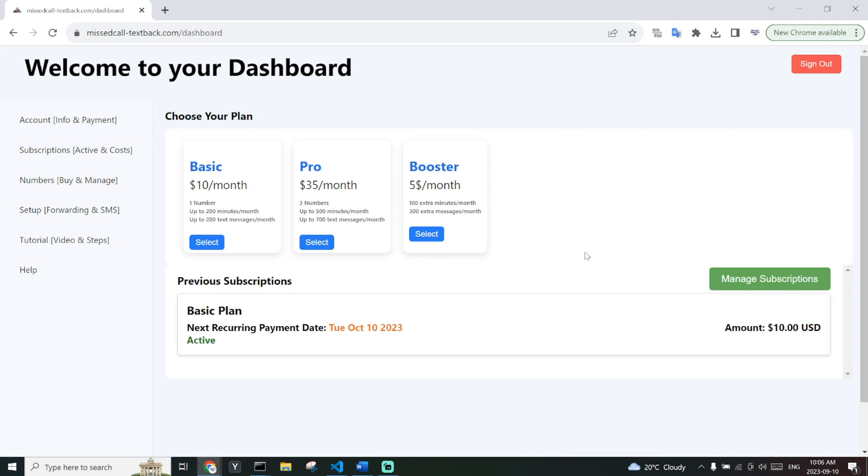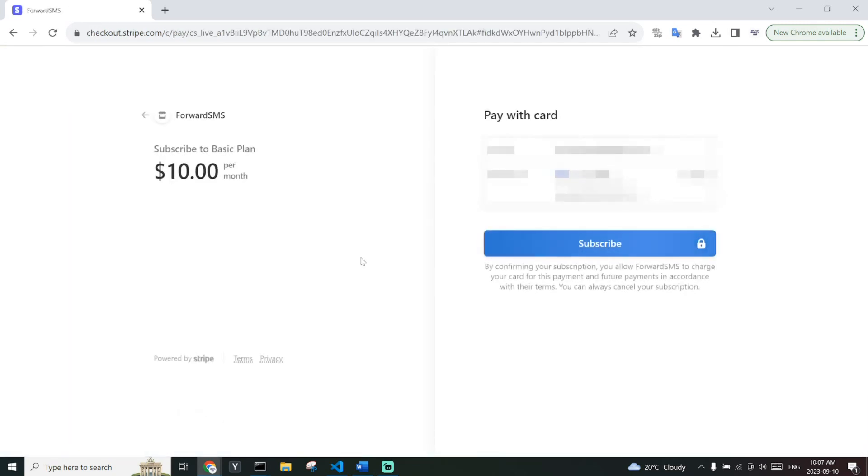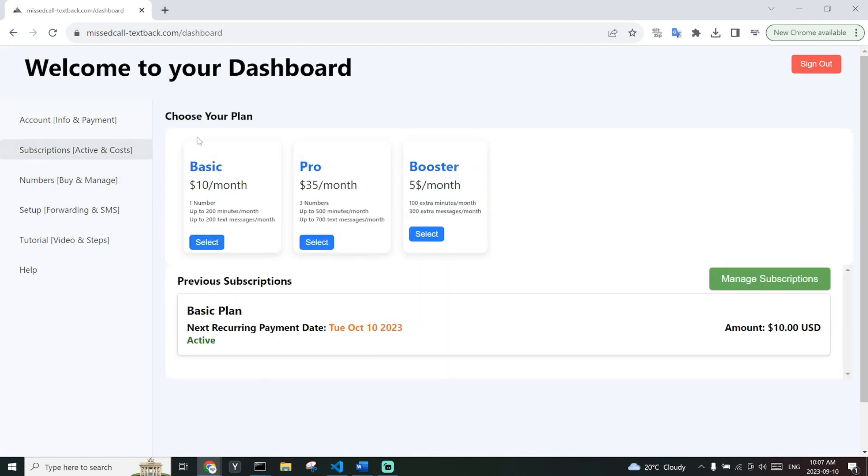To get credits, you can buy them by clicking on select on one of these packages, either the basic or the pro. Now you can subscribe and buy the package. I will not do that because I already have. If you need extra minutes or extra messages per month, you can buy this booster pack. You can buy as many of these subscriptions as you like.